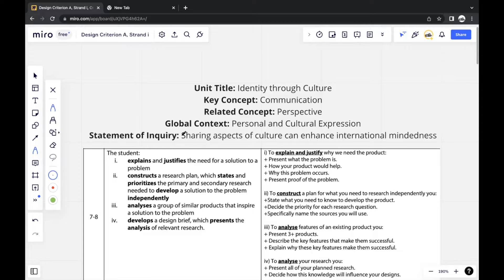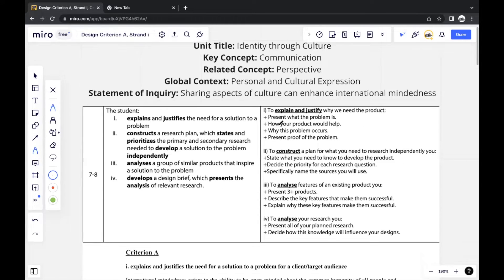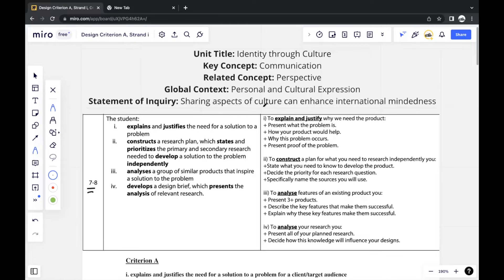These pieces of information change every year, but this is what they were when I did my Design E-Portfolio. They were focusing on the idea of culture through personal and cultural expression as the global context. Another thing you always have to look at is the rubrics — the criteria through which IB will grade you — and we always want to focus on level 7 to 8. In this video, I'll just be focusing on Strand 1.